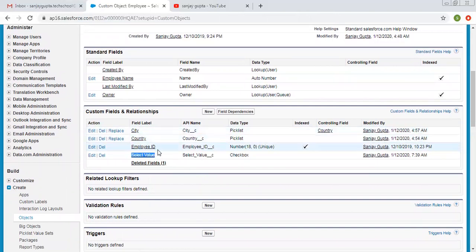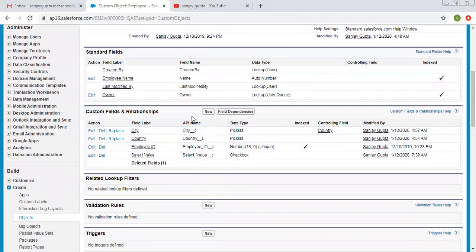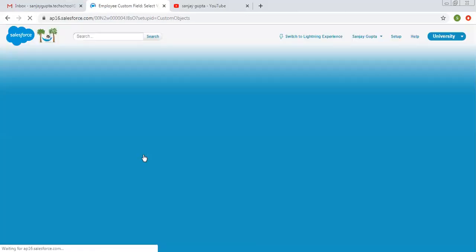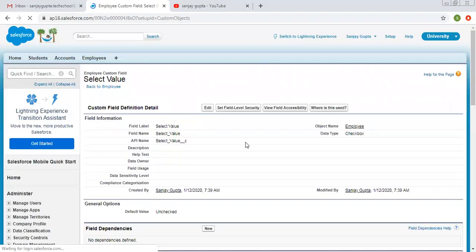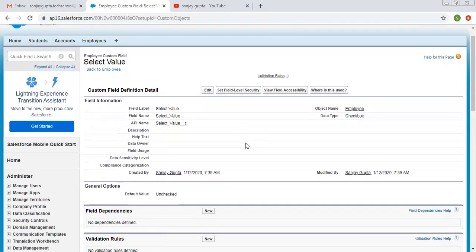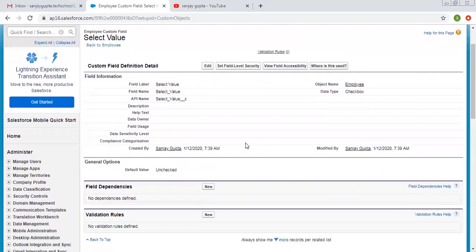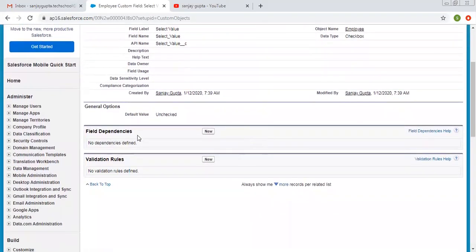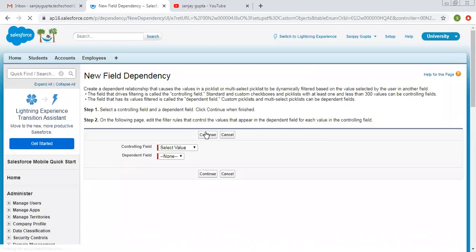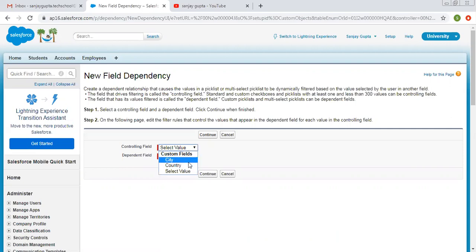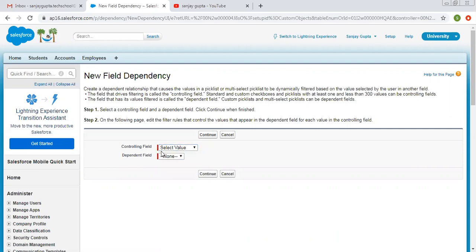So now I'm going to control country picklist through this checkbox. So I'm opening this. Inside checkbox detail page, you will see this field dependencies. So click on new. Here you can see controlling field is already selected as select value. This is a checkbox field. It will show other fields also like city and country. They can also become controlling field. But right now we are using checkbox as controlling field and country as dependent field.